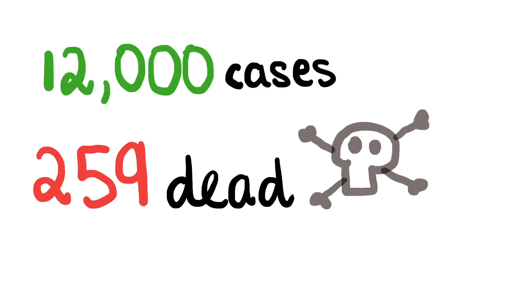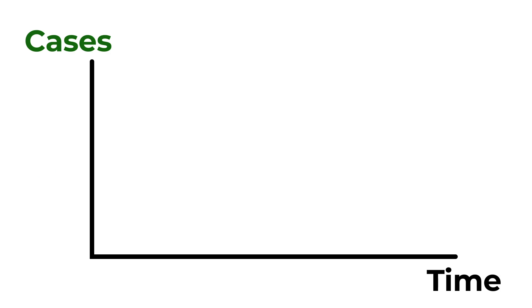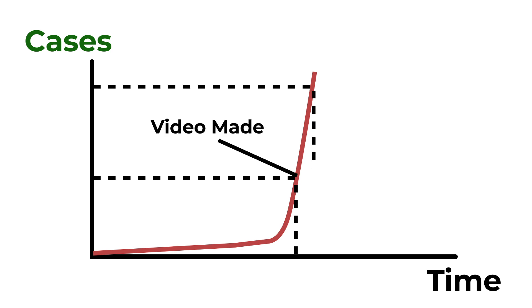As of now, when the video is being made, there are approximately 12,000 confirmed cases of the virus and around 259 have died as a result of it. However, the number is likely to increase whenever you're watching this owing to the fact that the number of cases are growing at a very fast rate.